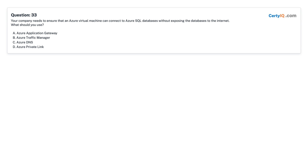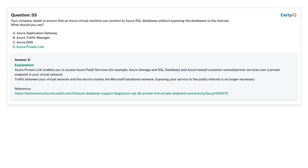Question 33: Your company needs to ensure that an Azure virtual machine can connect to Azure SQL databases without exposing the databases to the internet. What should you use? A. Azure Application Gateway. B. Azure Traffic Manager. C. Azure DNS. D. Azure Private Link. Answer: D, Azure Private Link.